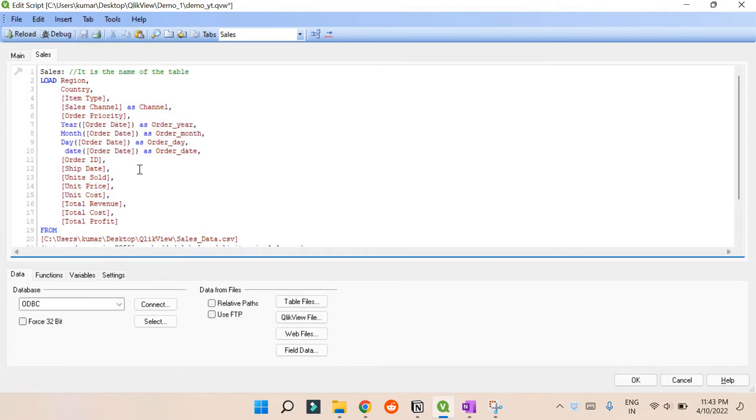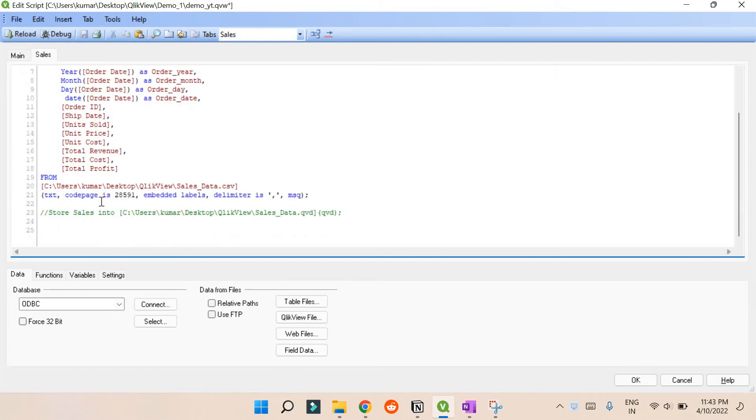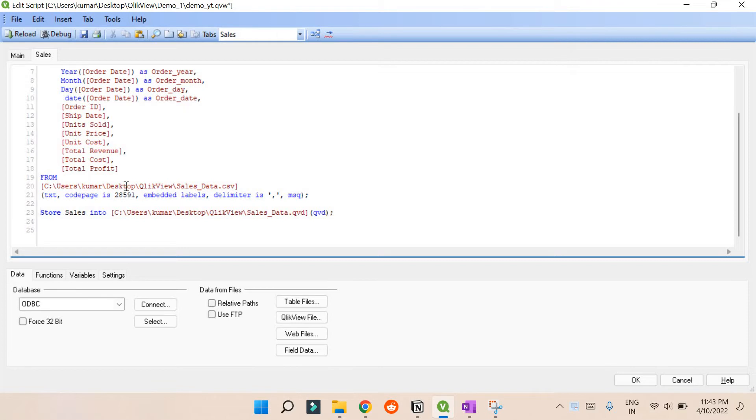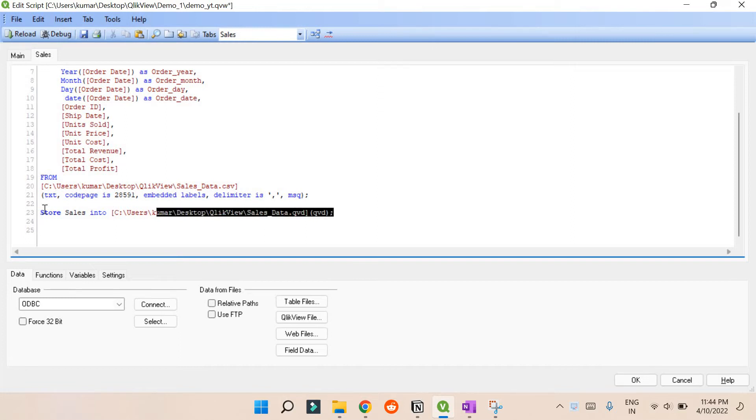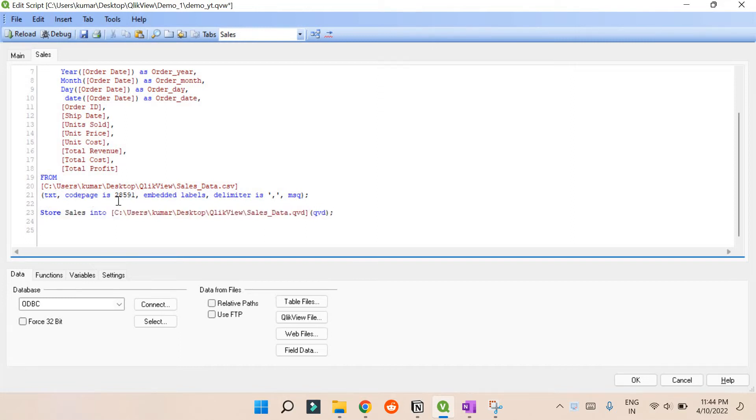If you want to convert this into QVD, there's just one line. Just store this sales data in the same location I'm using here. Rename it with the same name dot QVD. After this location, put QVD. This is the basic syntax to store this file into QVD format.